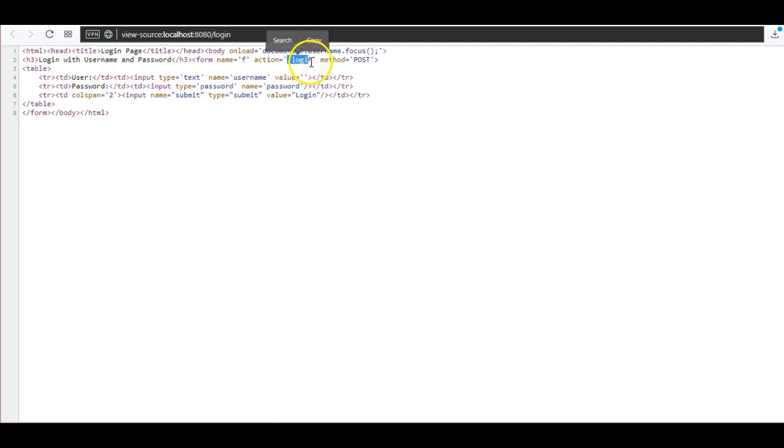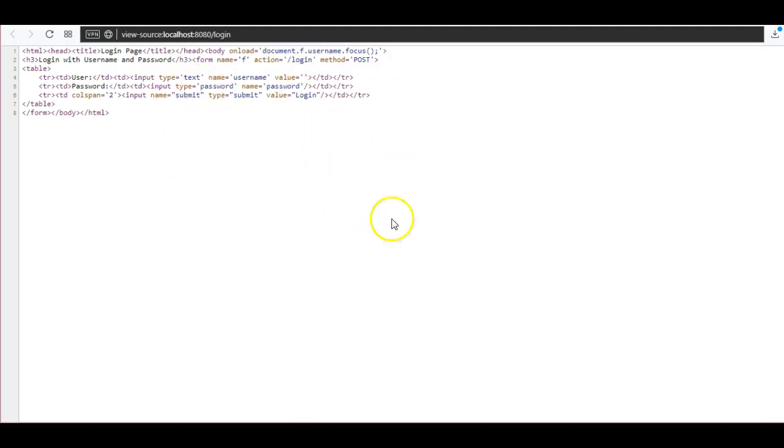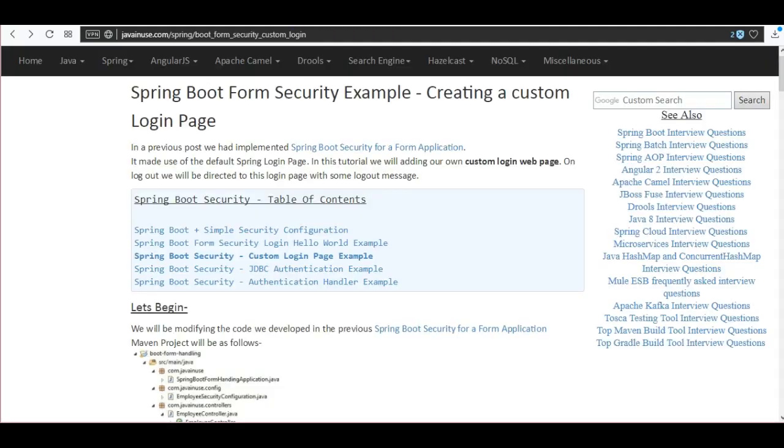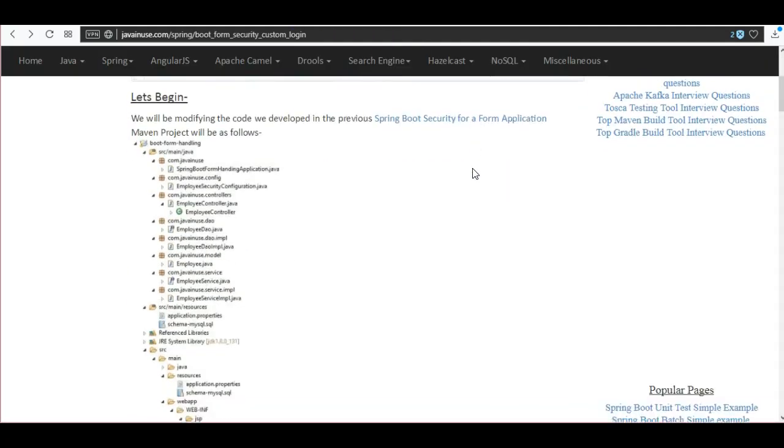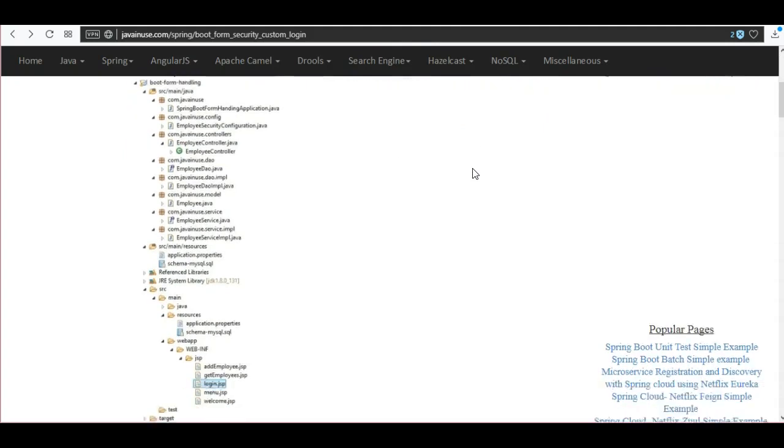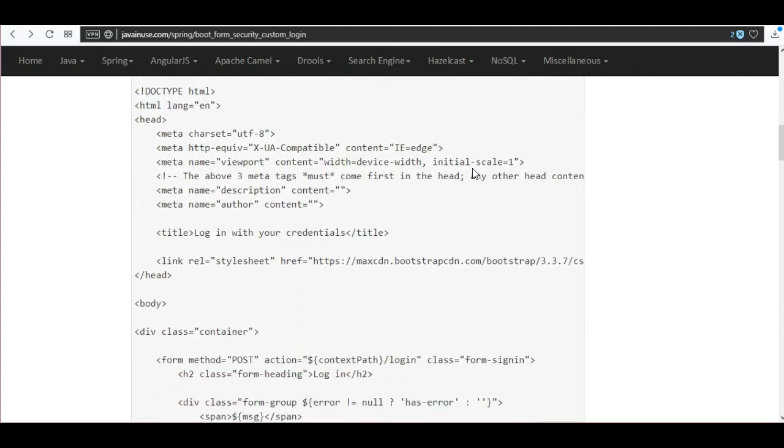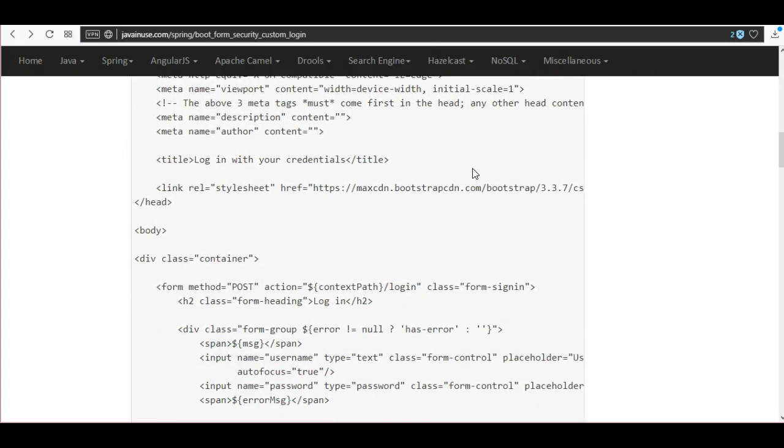So we are going to create a similar page but with our own CSS which will be the login page that we want. Let's create the custom login page and it will be having similar field names as username and password. So go to the Spring Boot Security example and this is the JSP page that we are going to do.